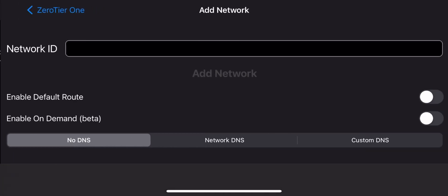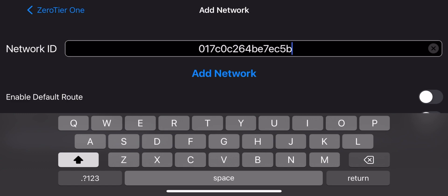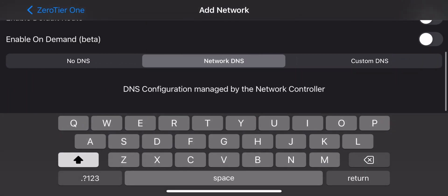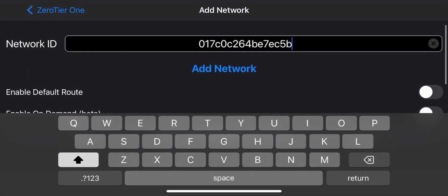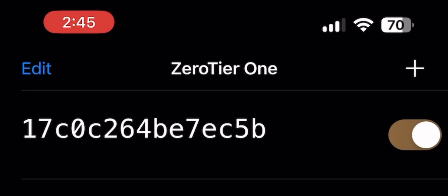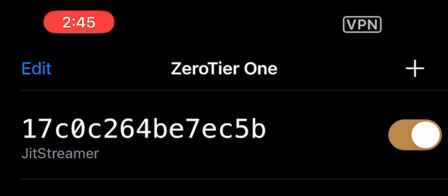Click on Network DNS and click Add Network, then put your phone password. Now turn on JIT Streamer so we can pair it on your PC. To make sure it's working, you should see VPN in the top right of your screen.